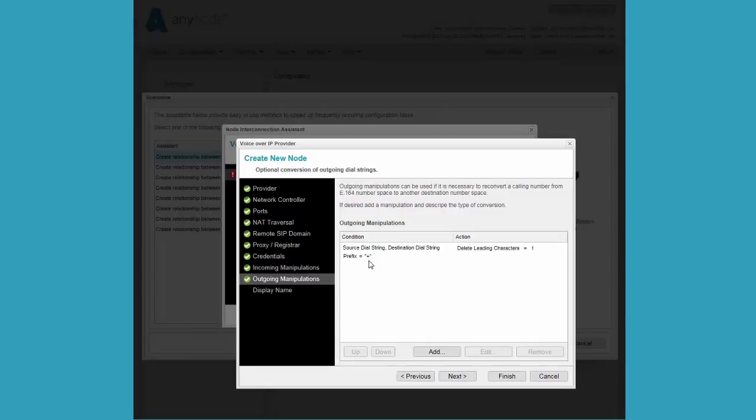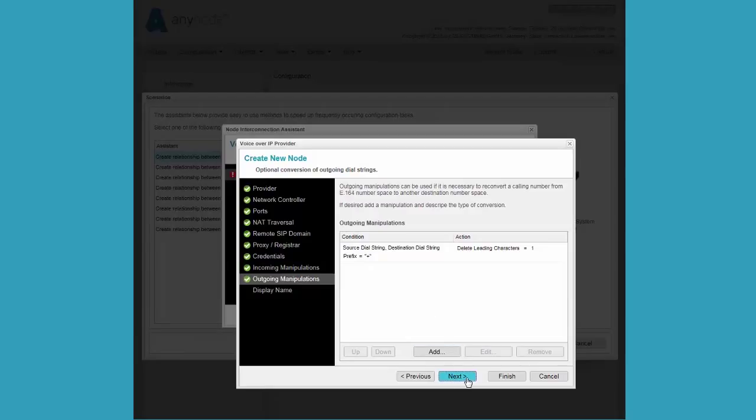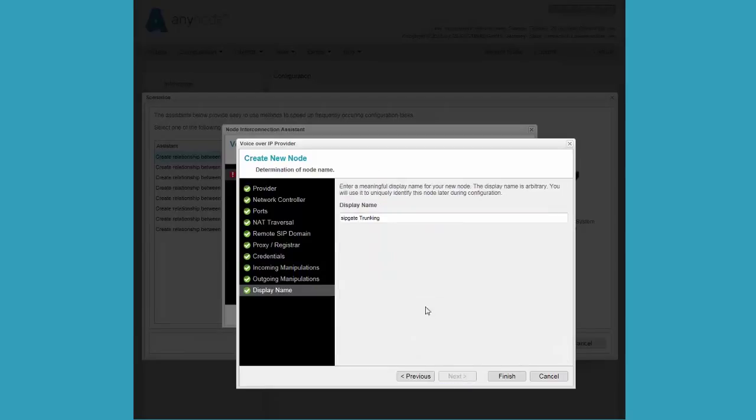For outgoing calls, the wizard has already inserted a default manipulation for our chosen provider SipGate. This manipulation configures AnyNode so that the first digit will be deleted in all calls that begin with a plus, as SipGate does not accept this format.